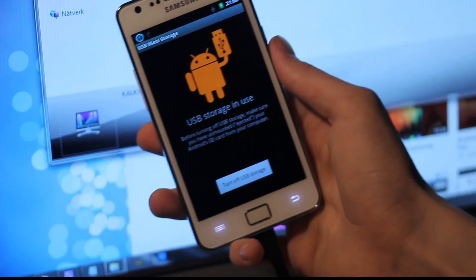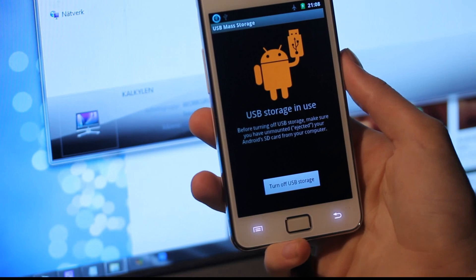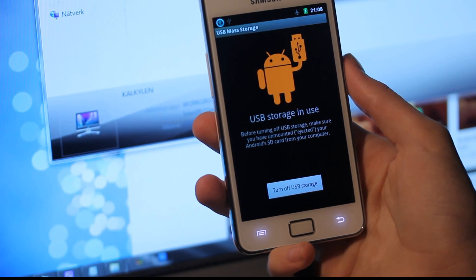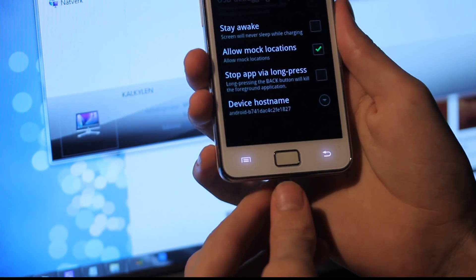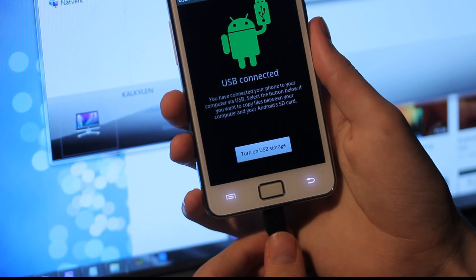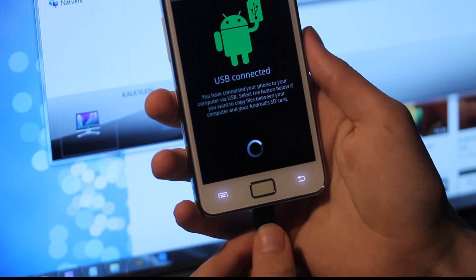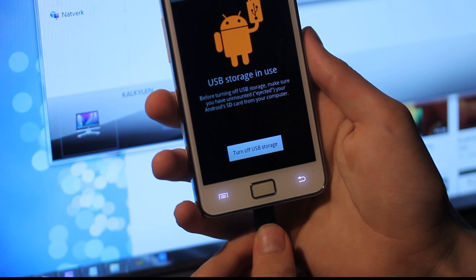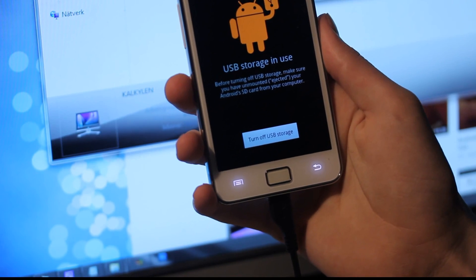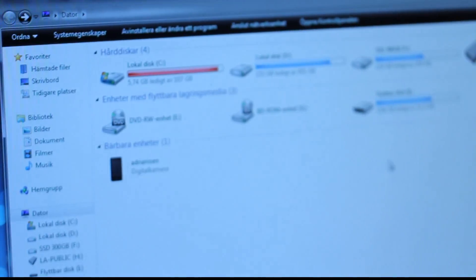USB storage in use — should see it in the background. Oh my god, the drivers didn't install. Try it again. Okay, that's weird. In My Computer you can basically see that instead of a portable drive it's recognizing it as a removable disk.